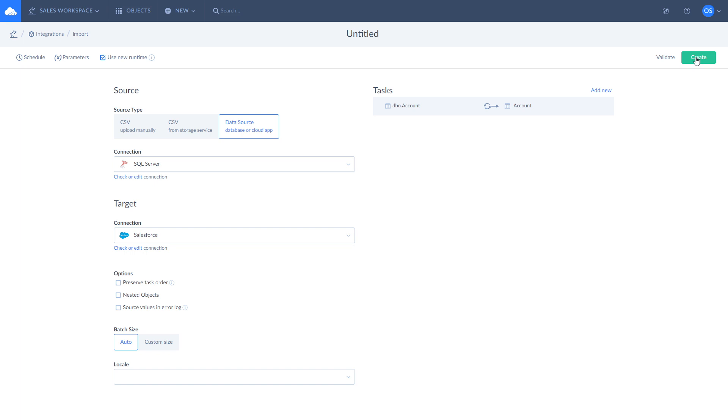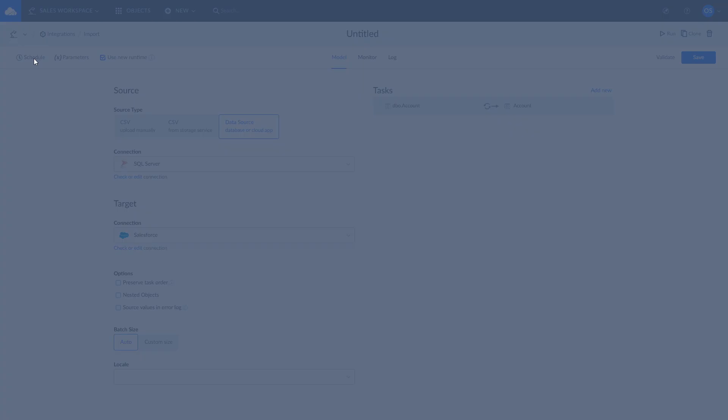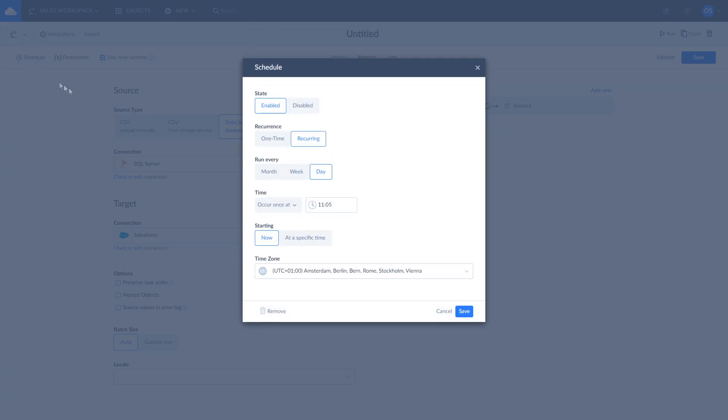Now you can run your import, schedule it for future runs, check the current import execution and the results of your previous imports. Let's create a schedule for it, then run it and check the log details.